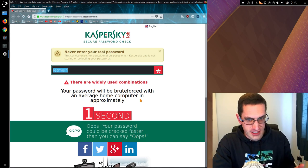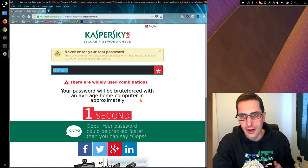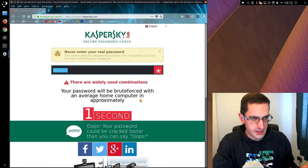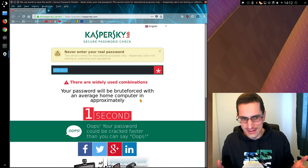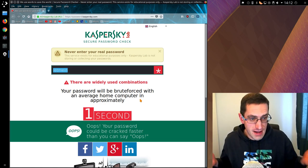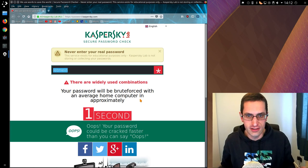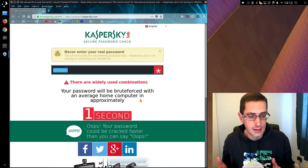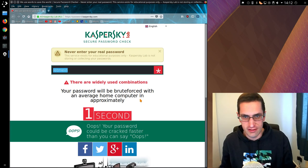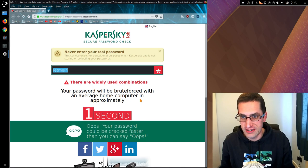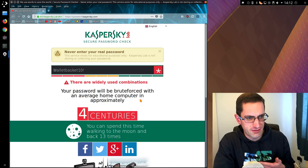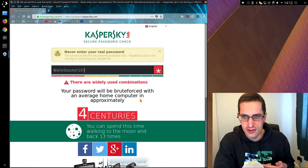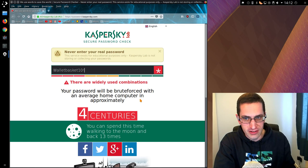So much of the advice nowadays is to use a password phrase, more than one word. Actually you can use complete mess as well, like add random characters from a random character generator, a random password generator. What if you have something like two words, numbers and a symbol? Well that'll be cracked in four centuries.